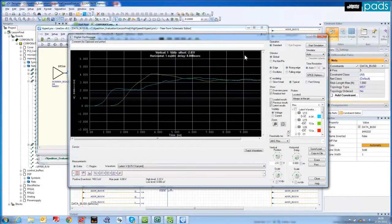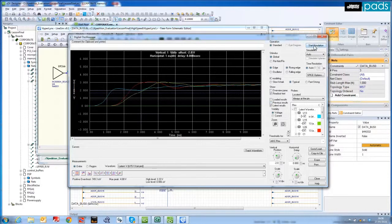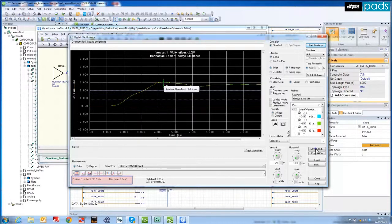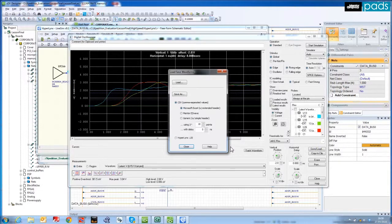You will notice that the overshoot is reduced by about 50%, as now only 361.5mV. I can continue to refine the values if necessary, and then easily store the simulated results for downstream design reviews or for documentation purposes.